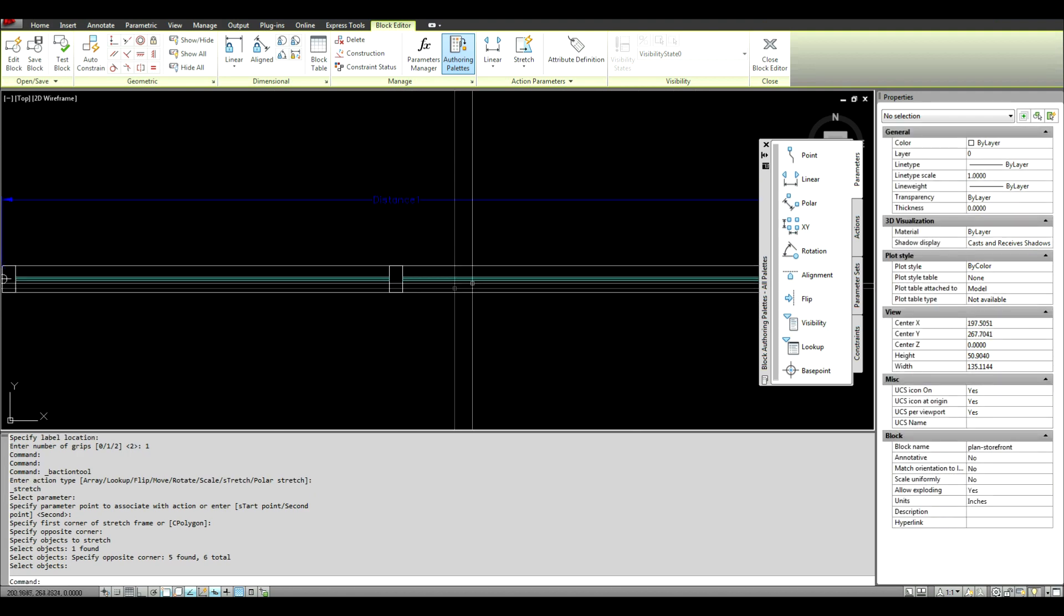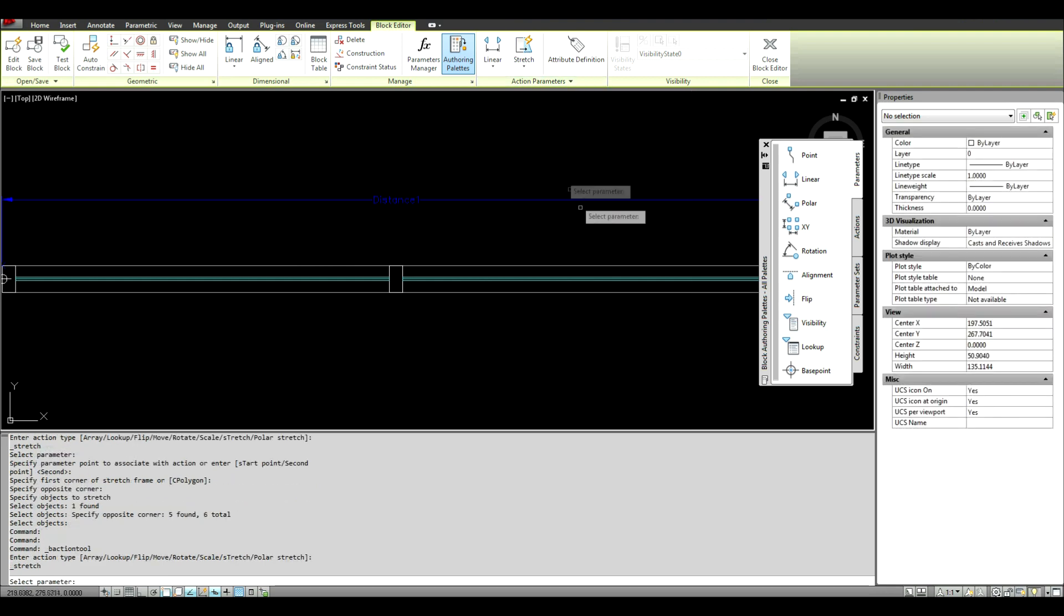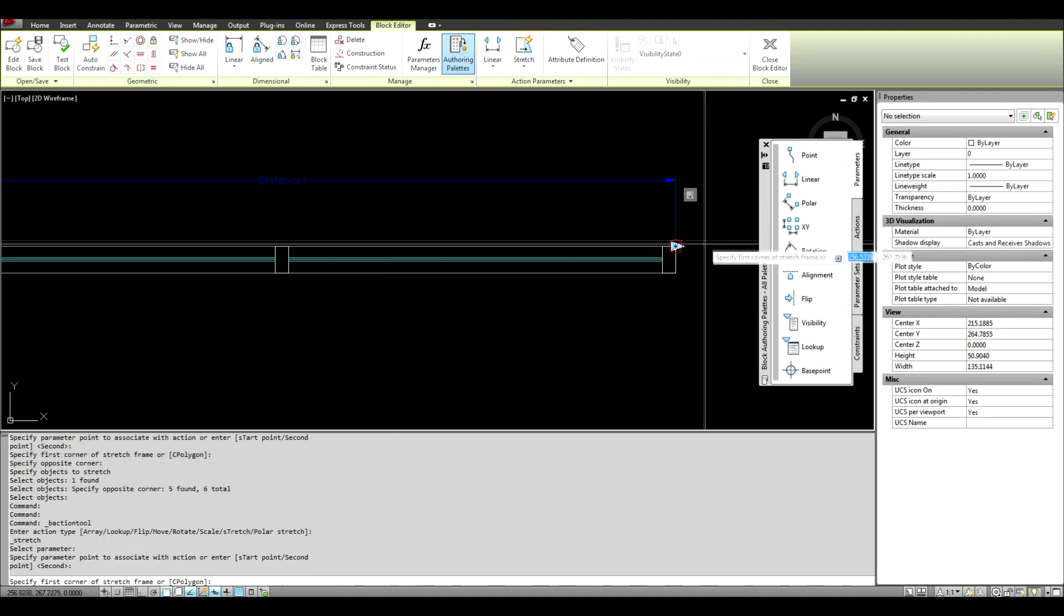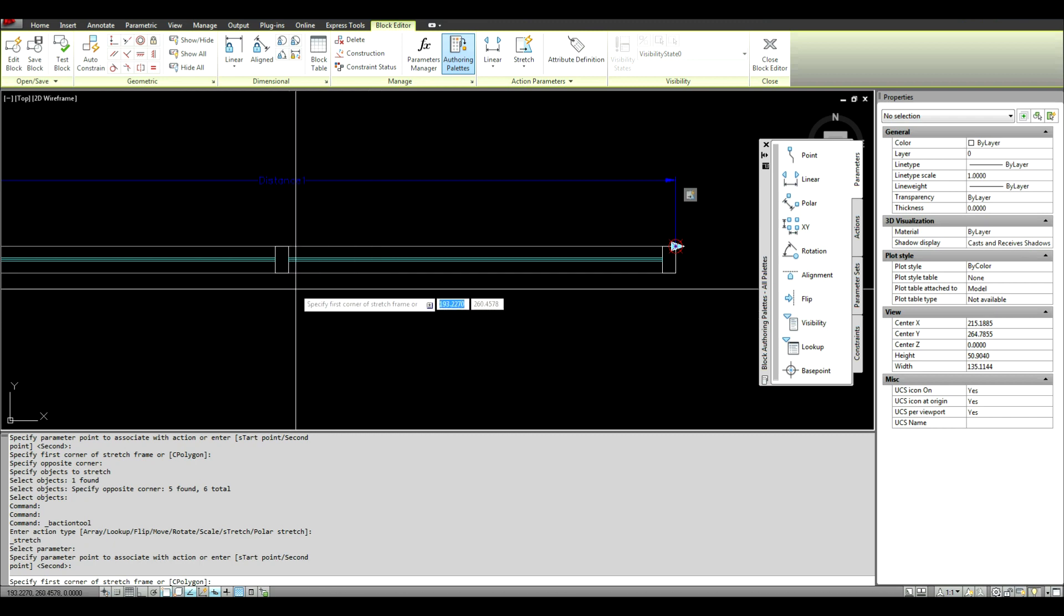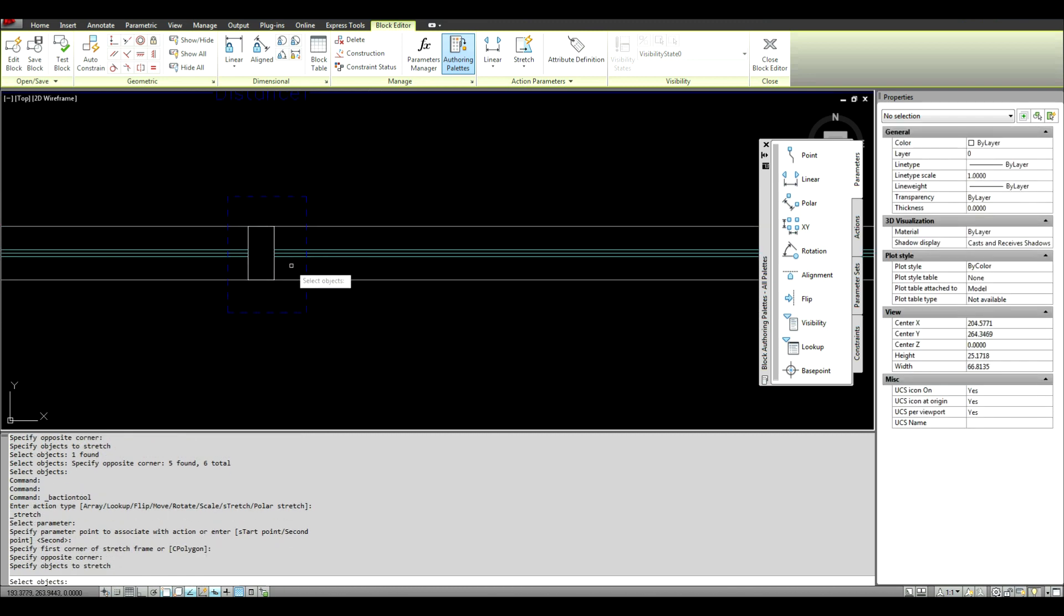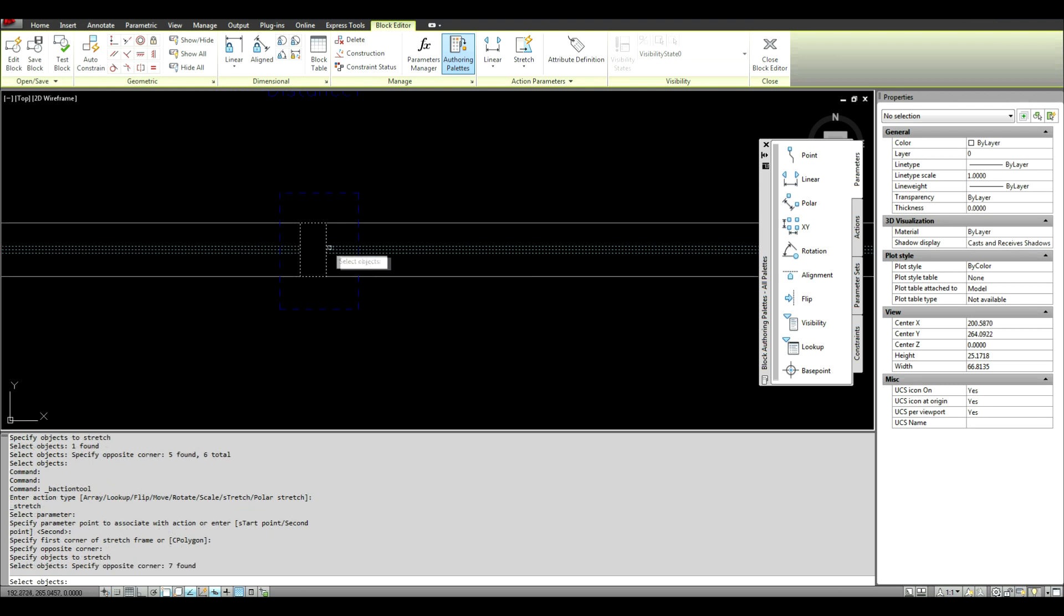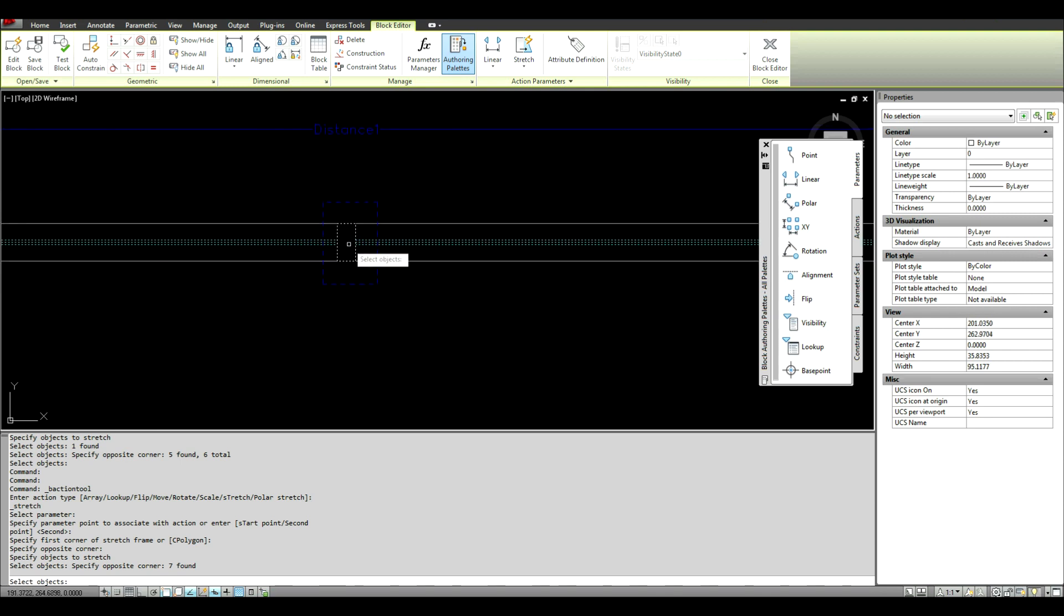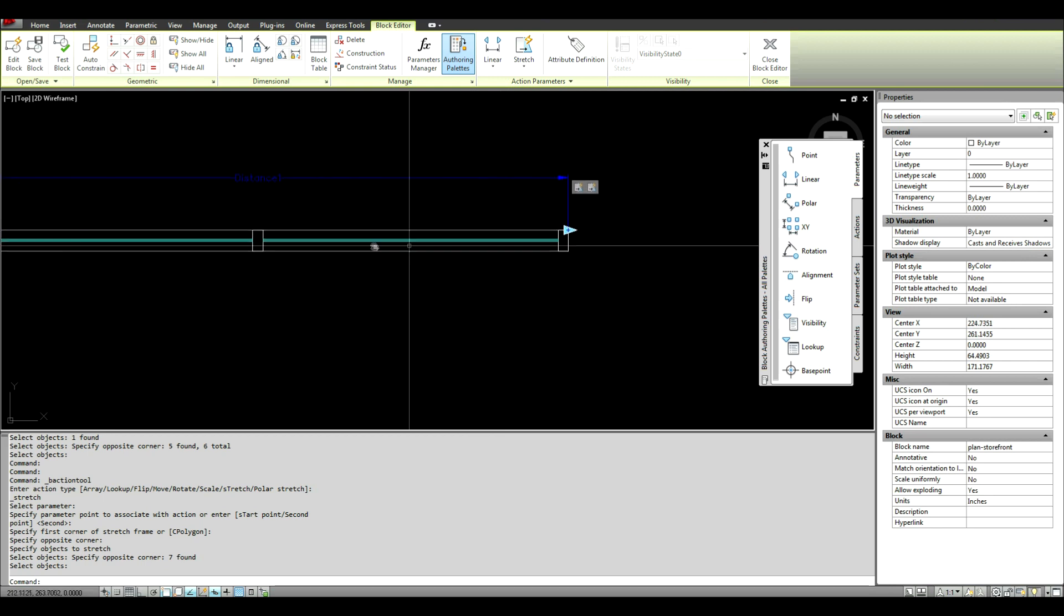Now to get this center mullion to move, you have to do another stretch command. I'm going to select the same parameter, the same anchor point. But now I'm going to select this center point. And select these inner columns or these, sorry, these inner glazing and this inner mullion. Right click.